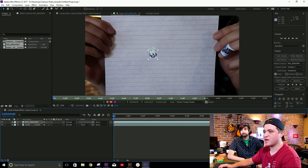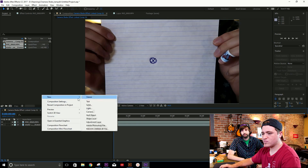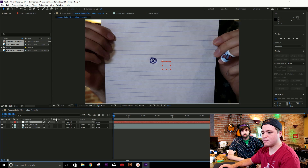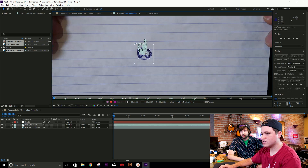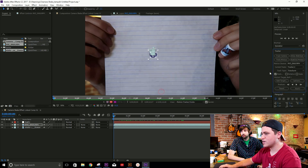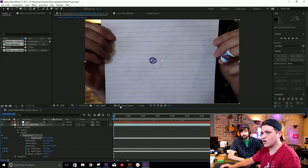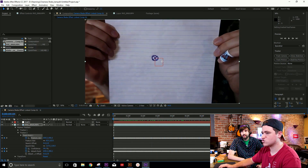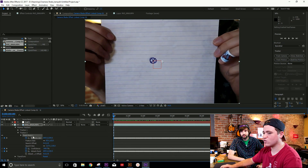It's tracked our point on the paper. Now let's go back to our composition and we're going to create a new null object. That null object is going to be linked to our track points. So let's go back to our layer where we've got our track point — look at all those points — select it, and we're going to hit edit target. The target is going to be Null 1. Now we're going to hit apply — apply dimensions X and Y — and now the null object is going to be tracked to the X point. See how that square just stays put. Pretty cool.